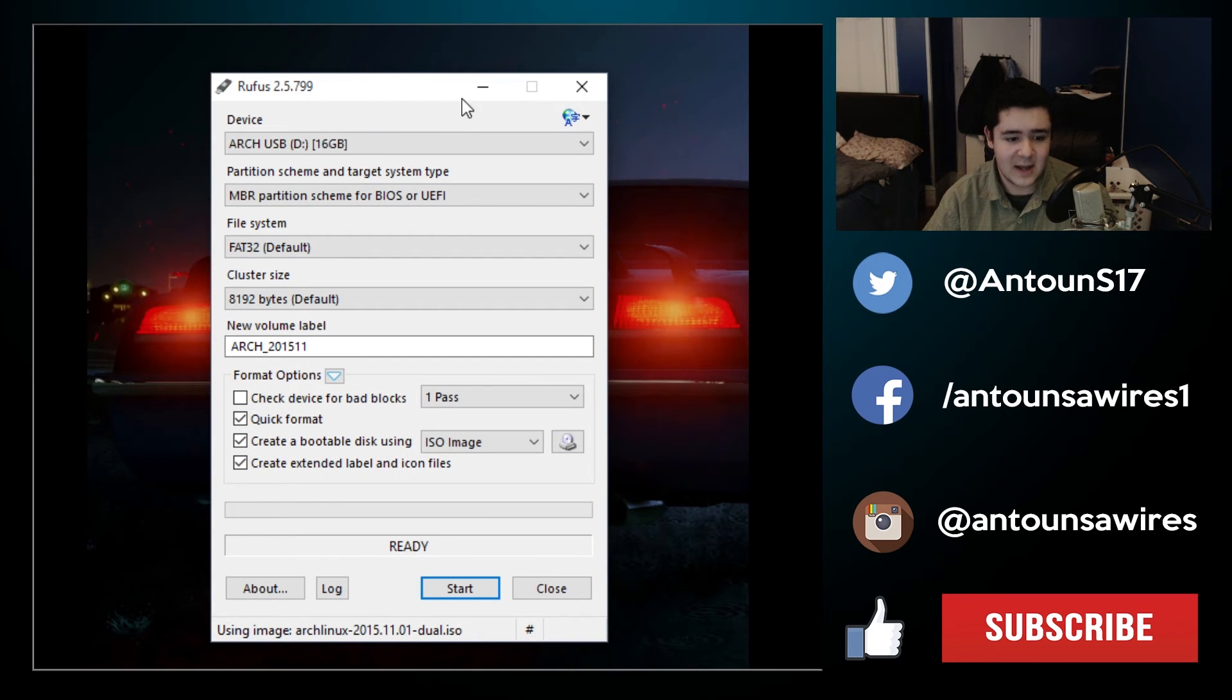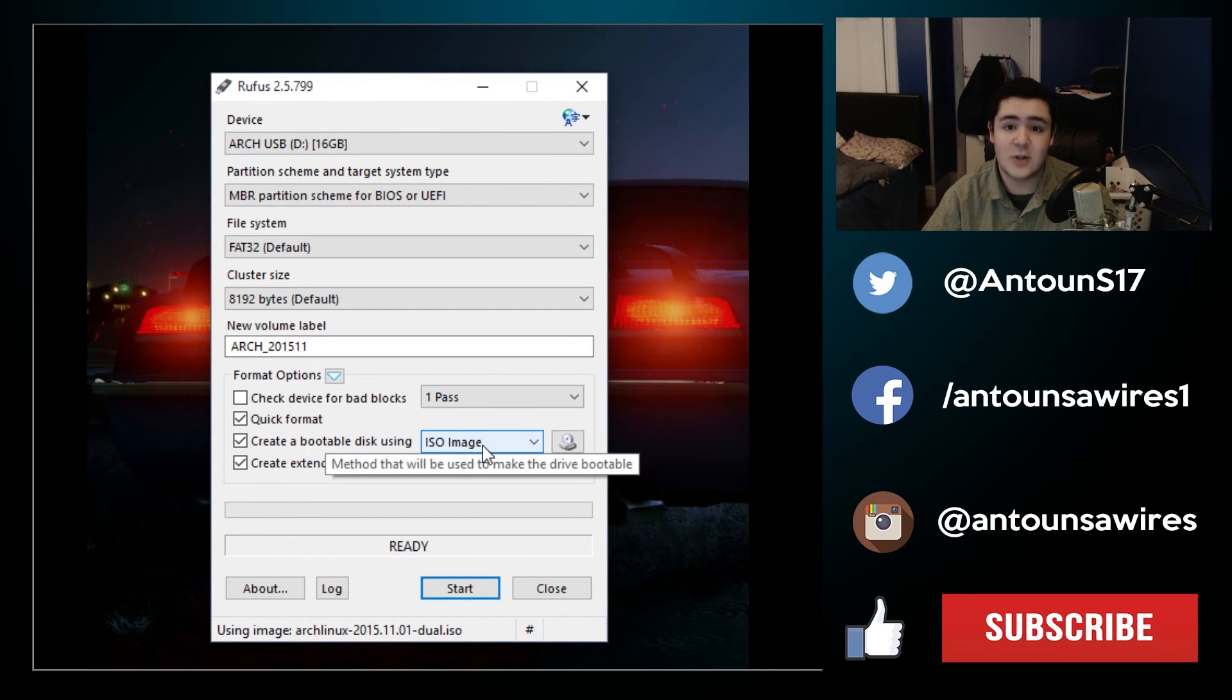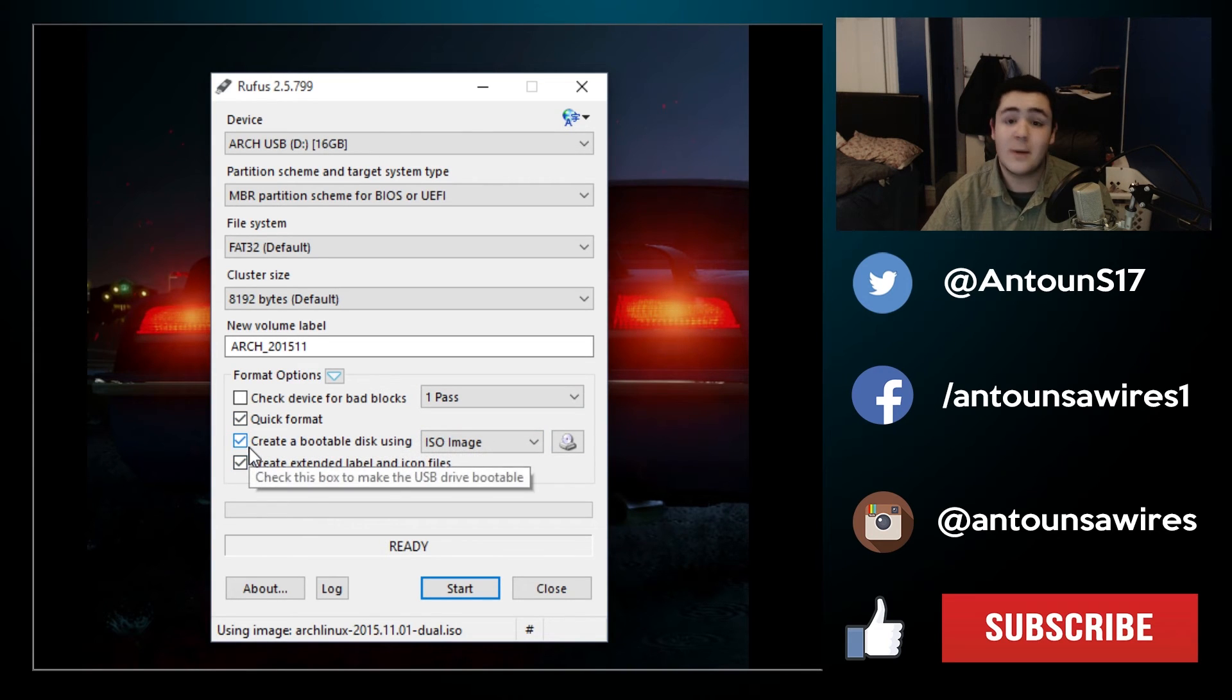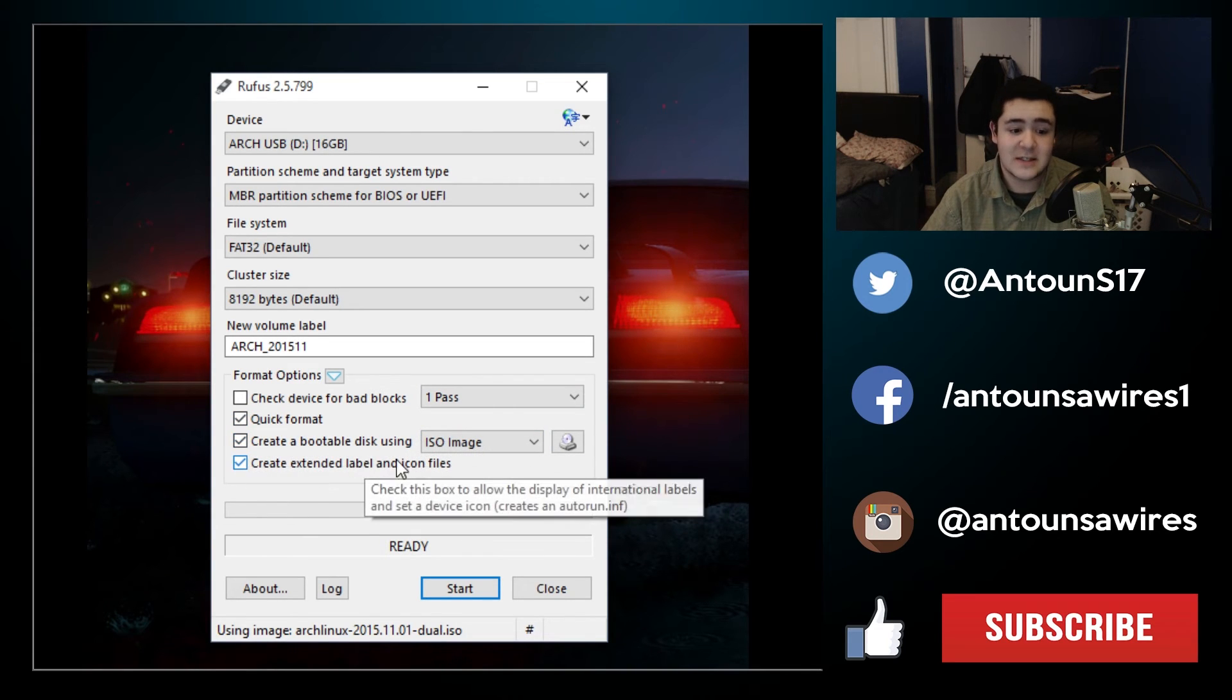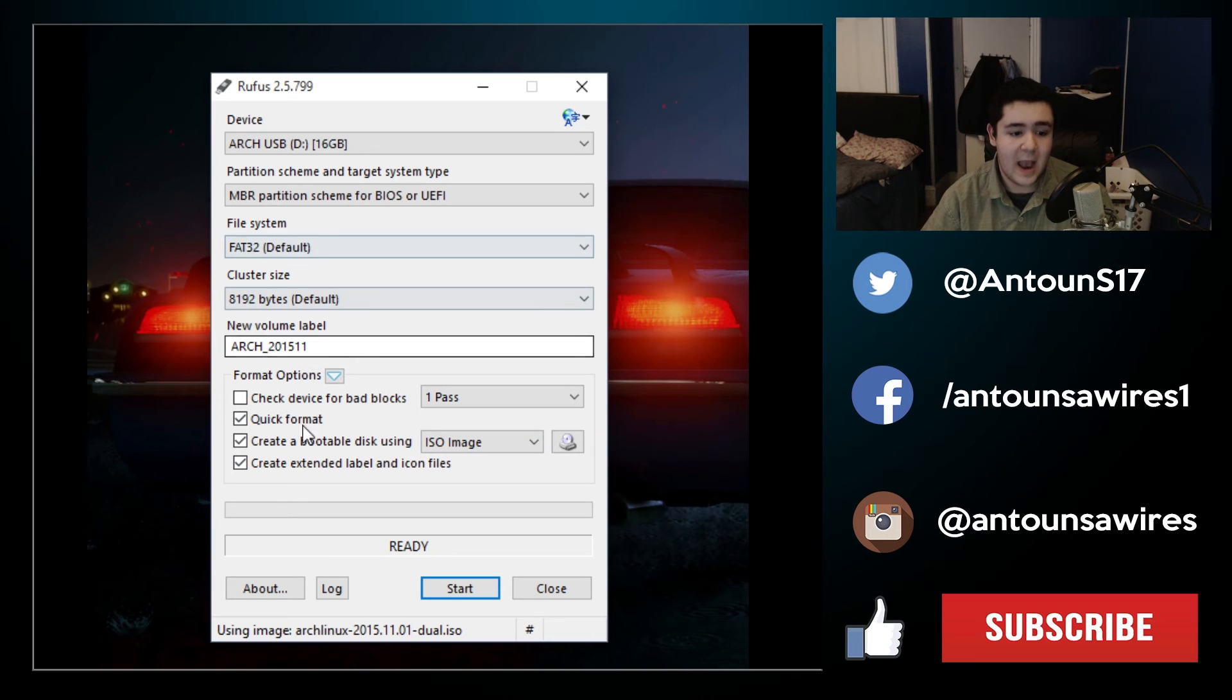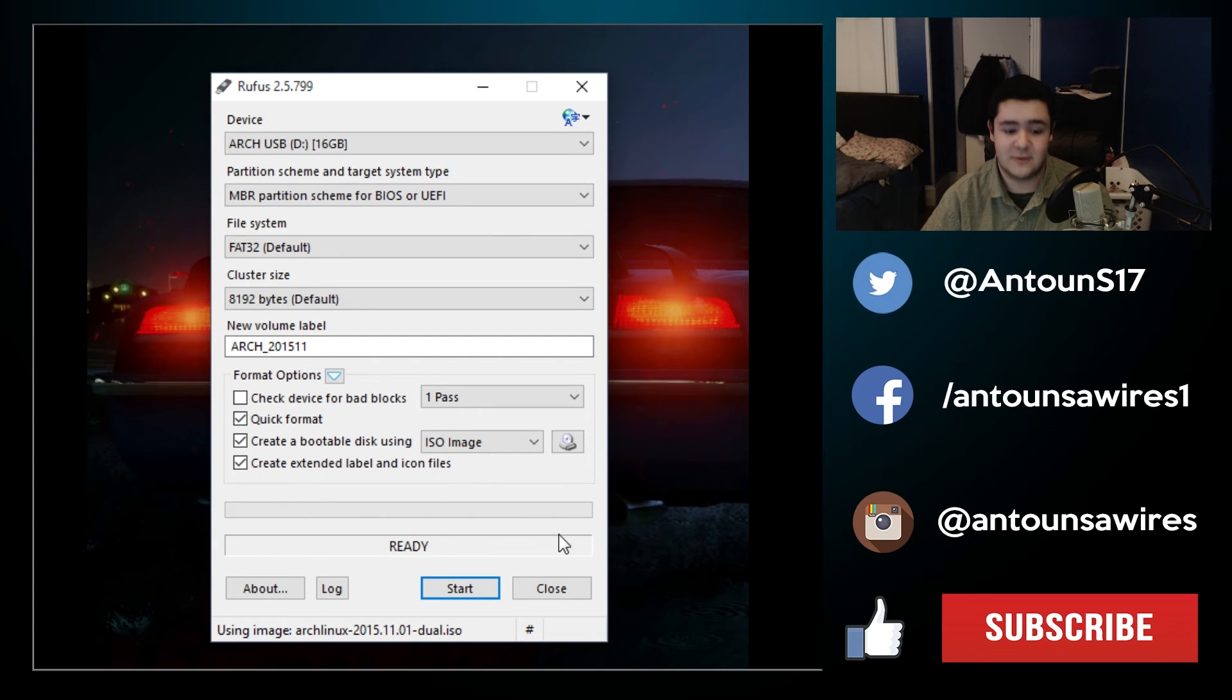Once that is selected it knows that we're using an ISO image. It's going to quick format the drive, create a bootable disk using this ISO image and do all the things we need to do to make this boot successfully.